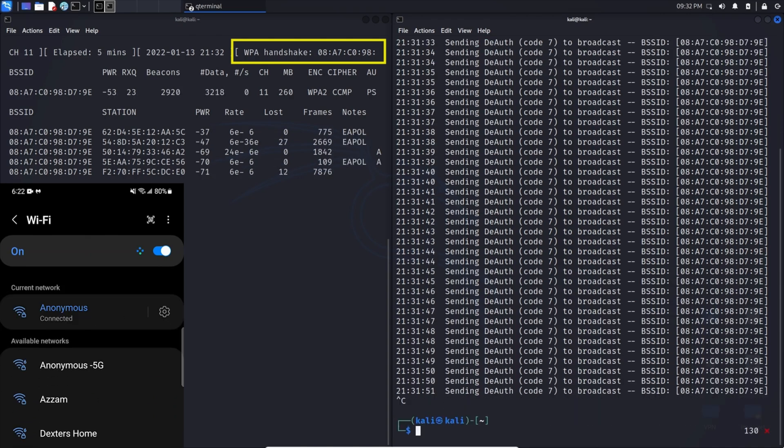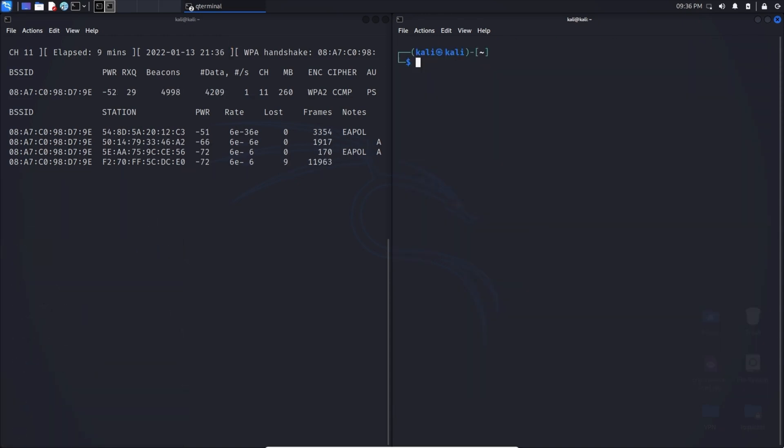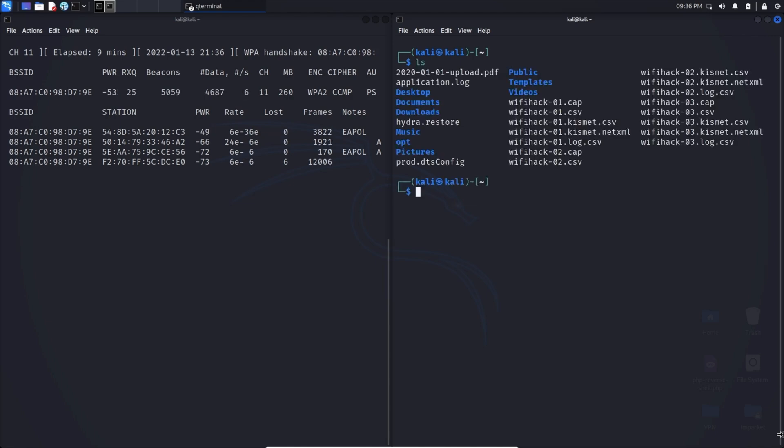Finally, there is one more command that we need to run. Let's clear this. You remember in the previous command, we did a -w and save the file as wifihack. Well, I'm going to do an ls and show you this. We can see that it saved multiple files, but the one that we're interested in is a .cap file.